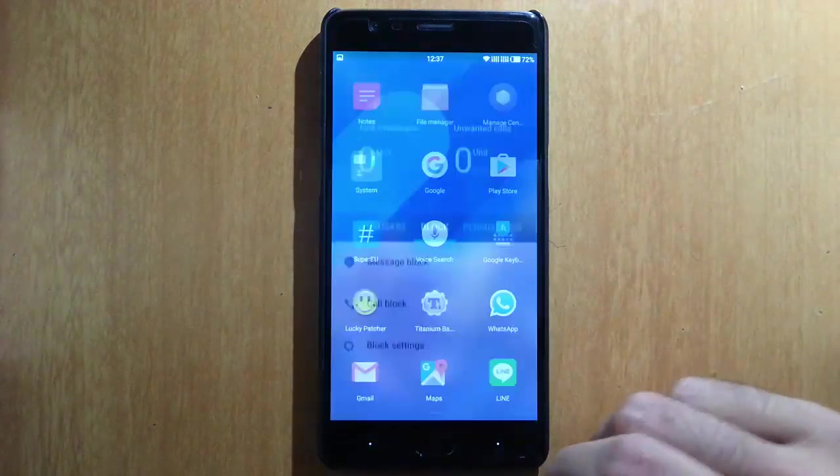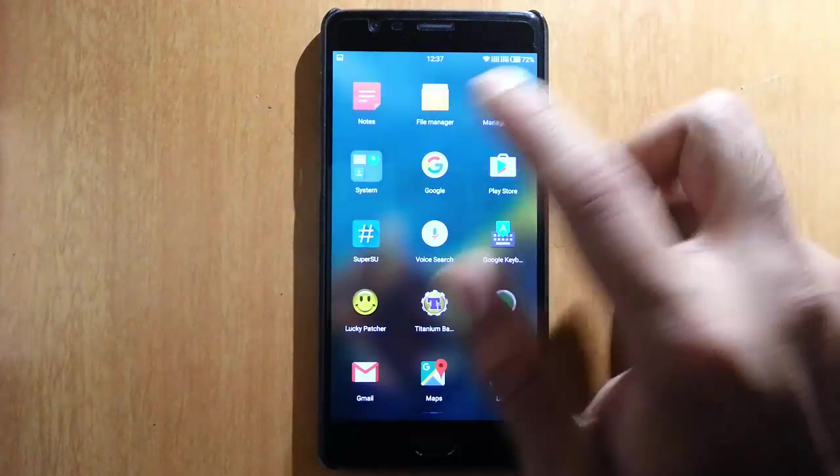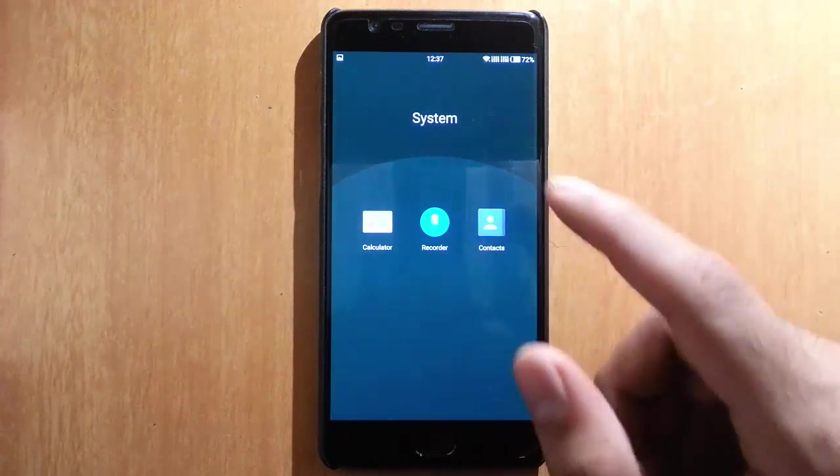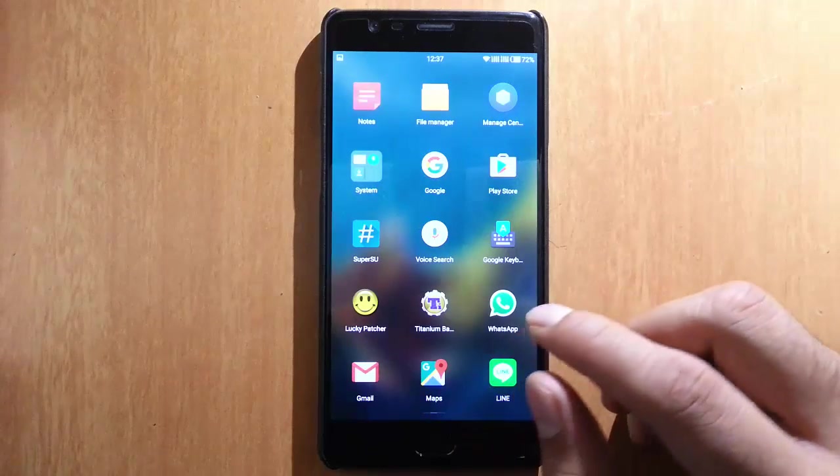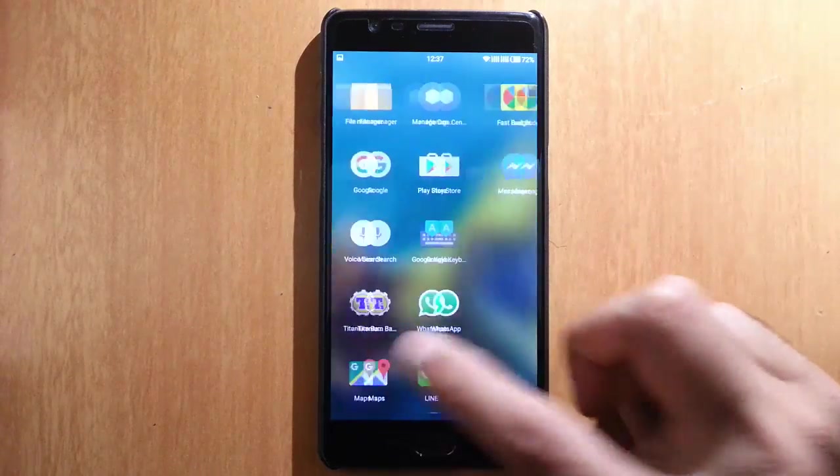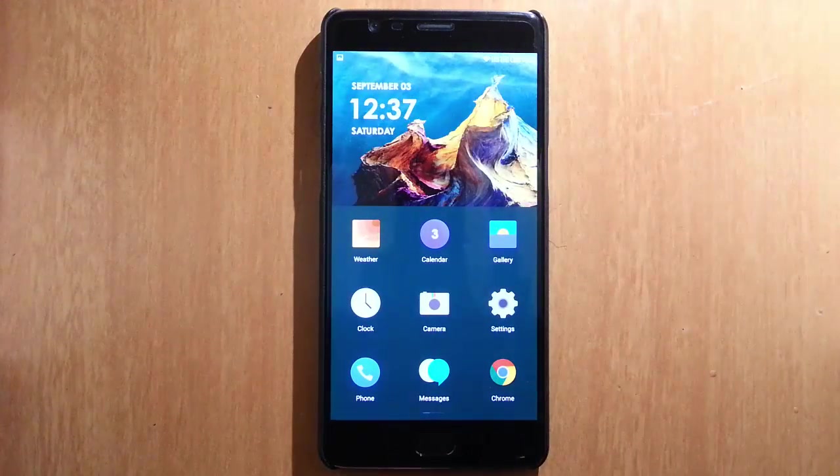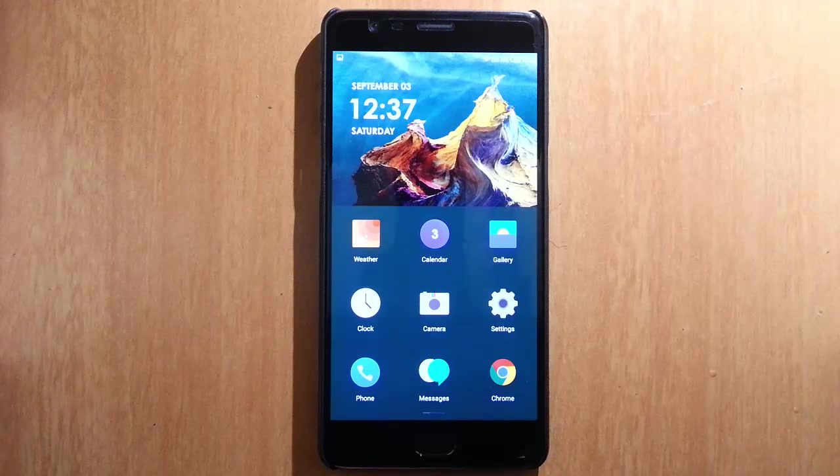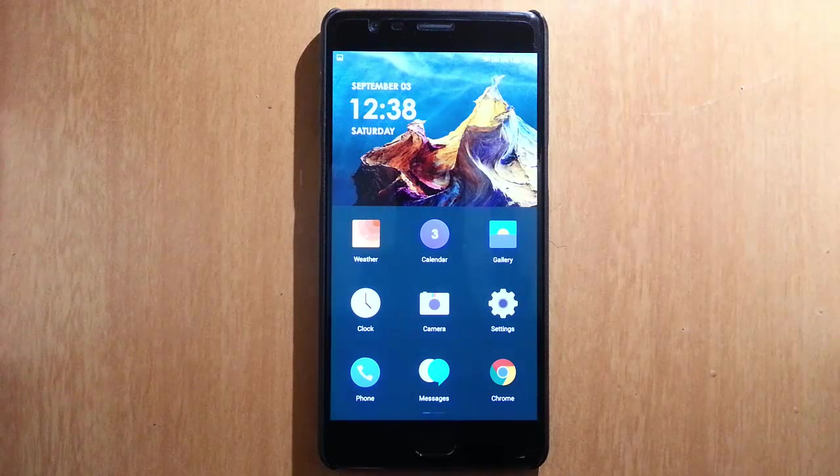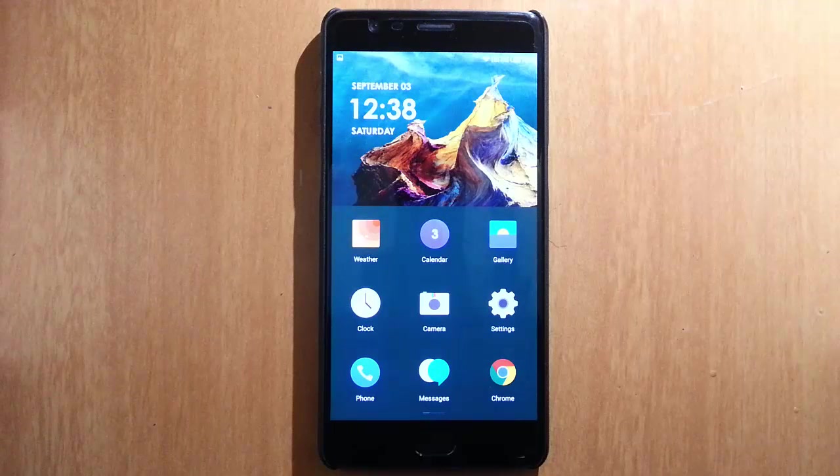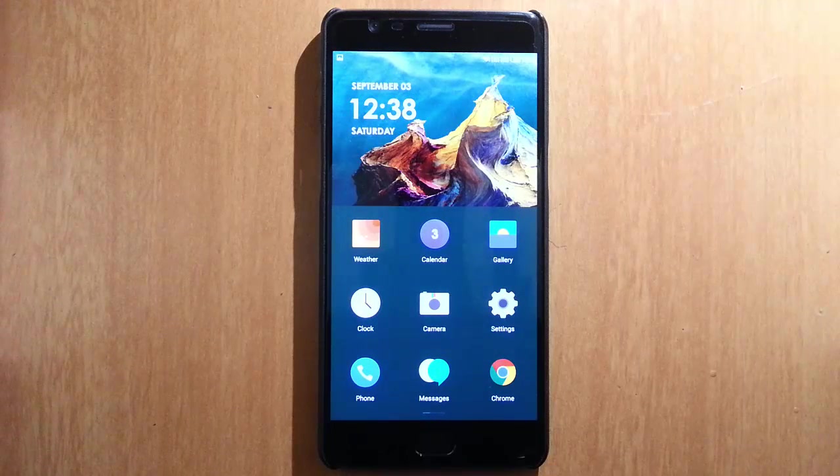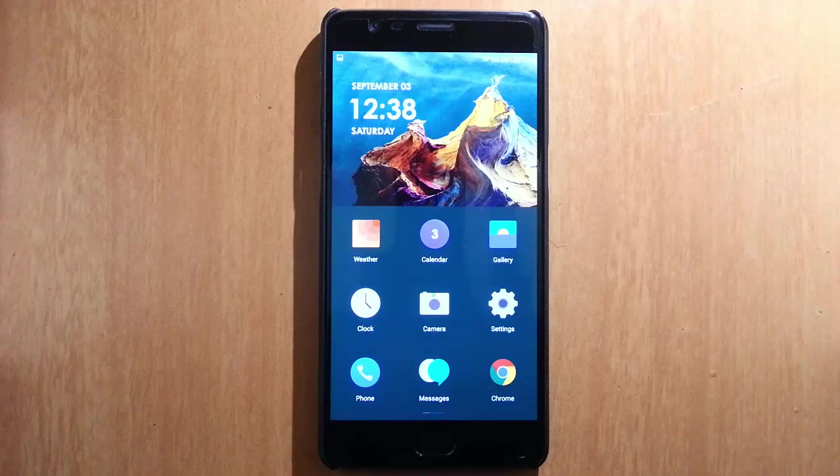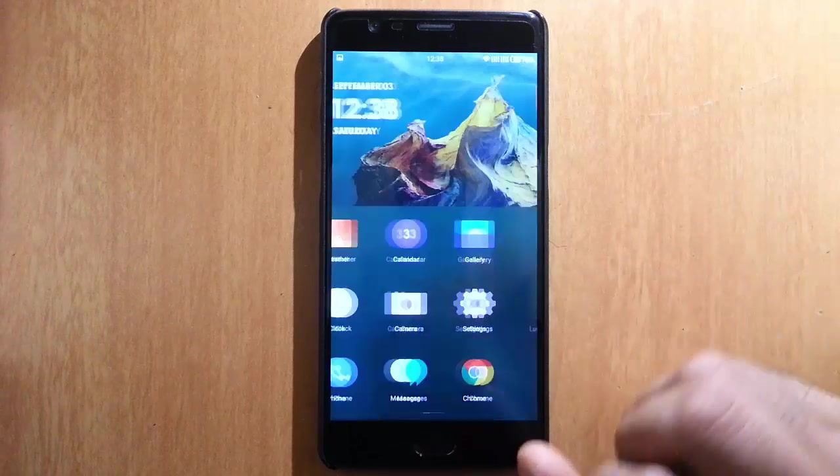So this is like an all-in-one manage center. Then here is system—you can find calculator, recorder, all these things. So overall, this is like a very neatly built ROM for OnePlus 3. And if you are interested in MIUI kind of interface, or iOS kind of interface, I'll definitely recommend you guys to try this one.